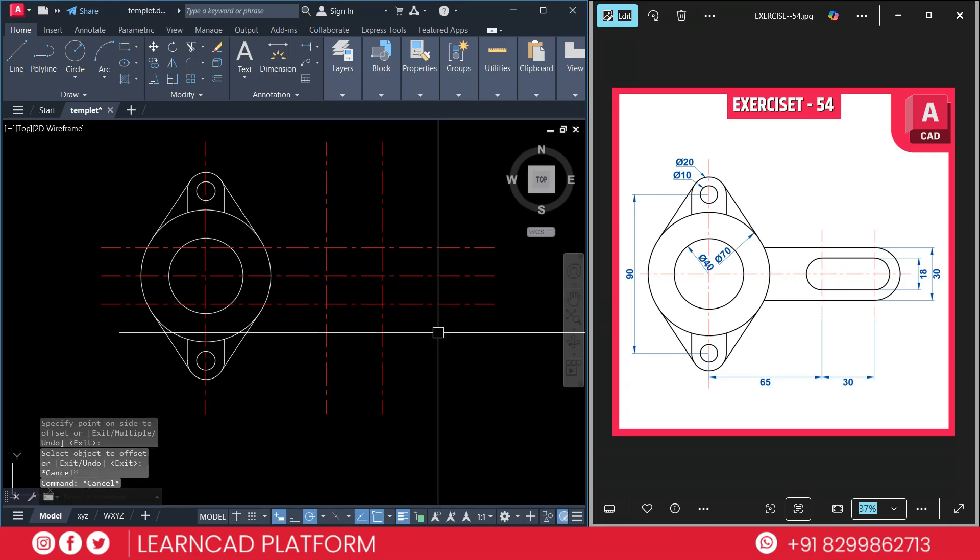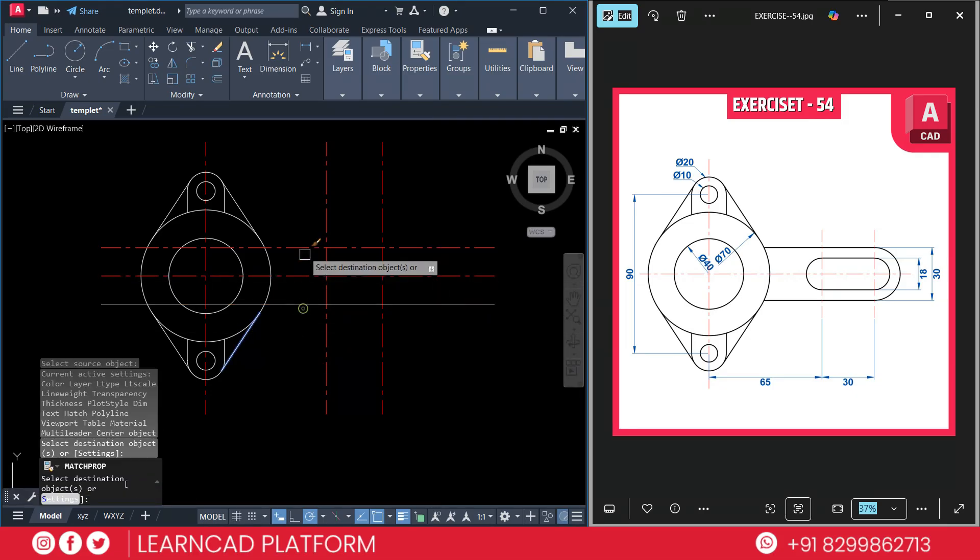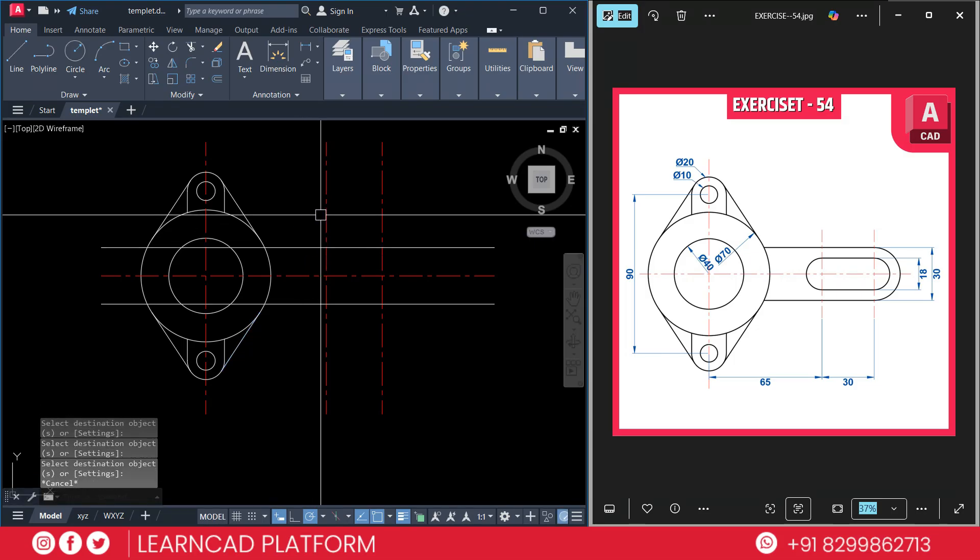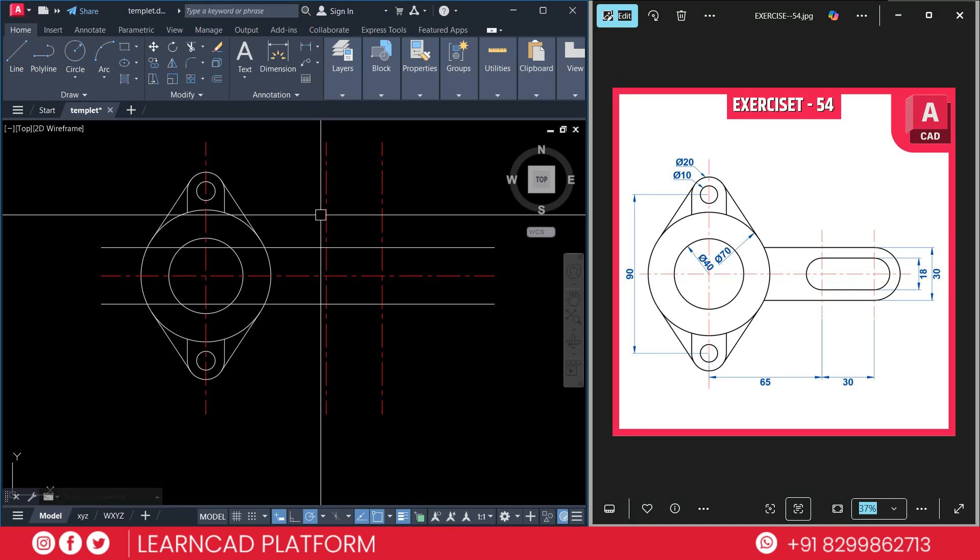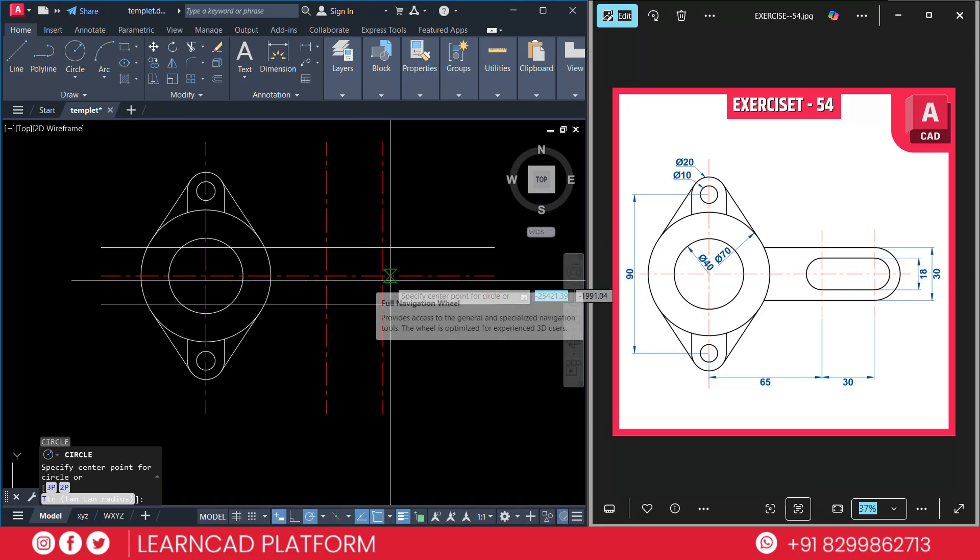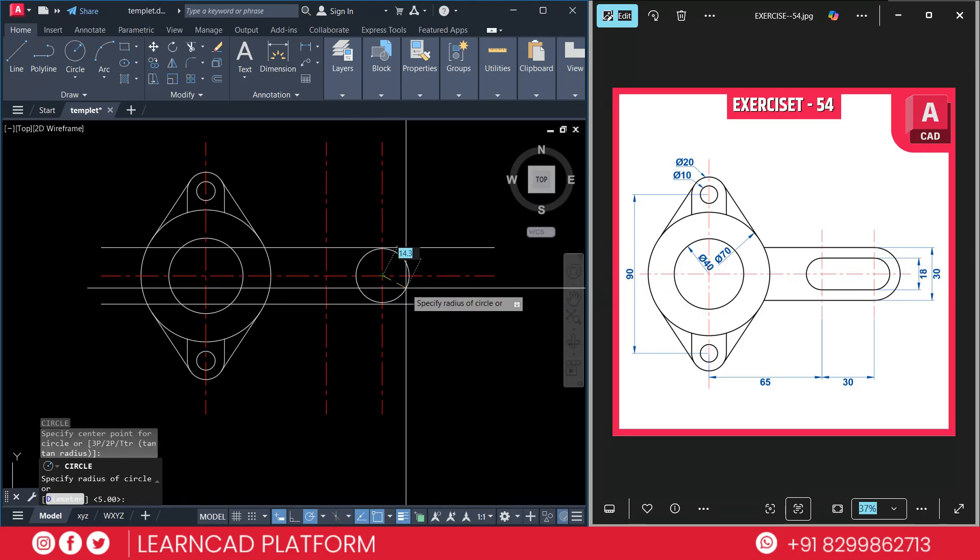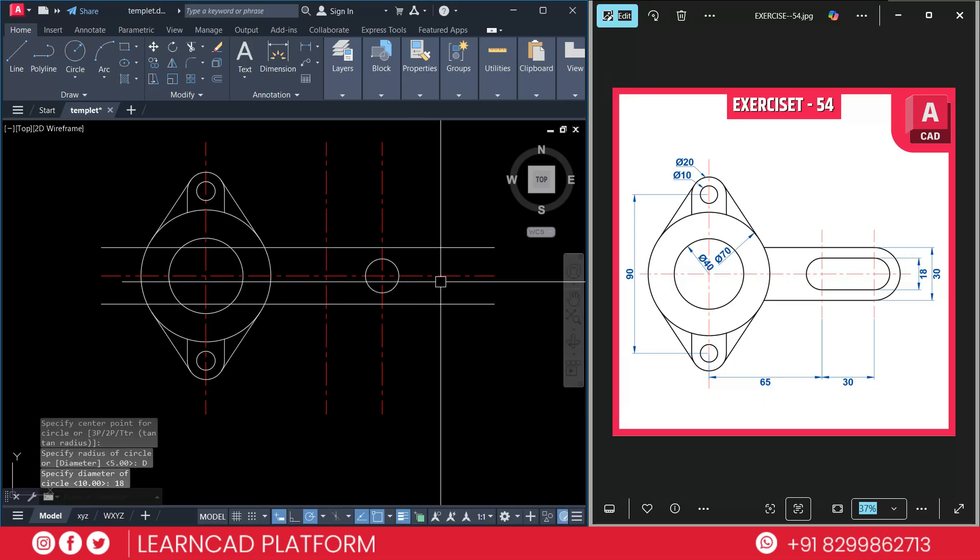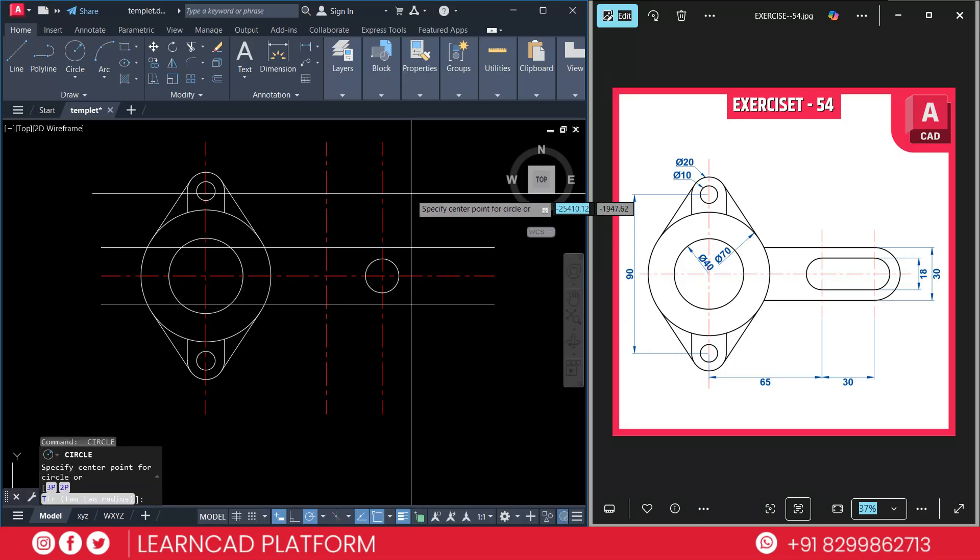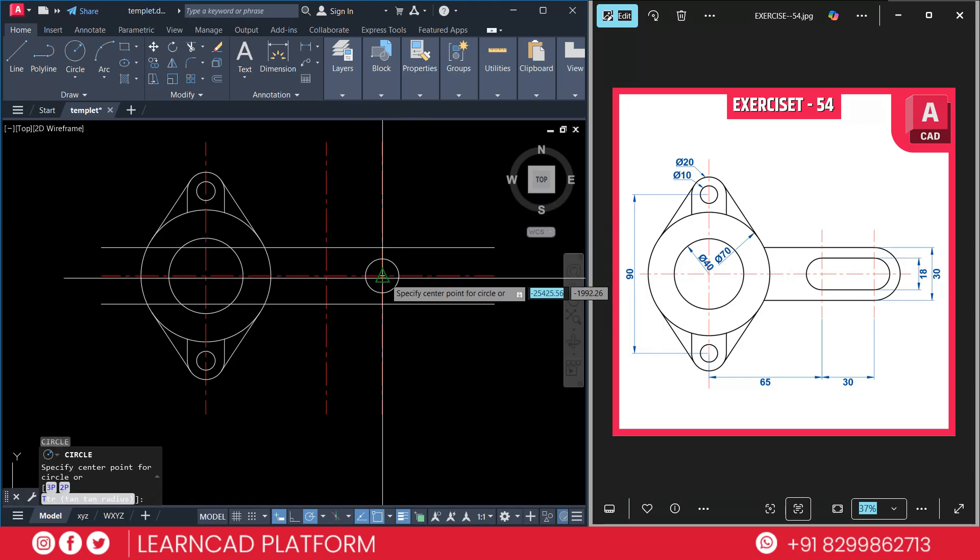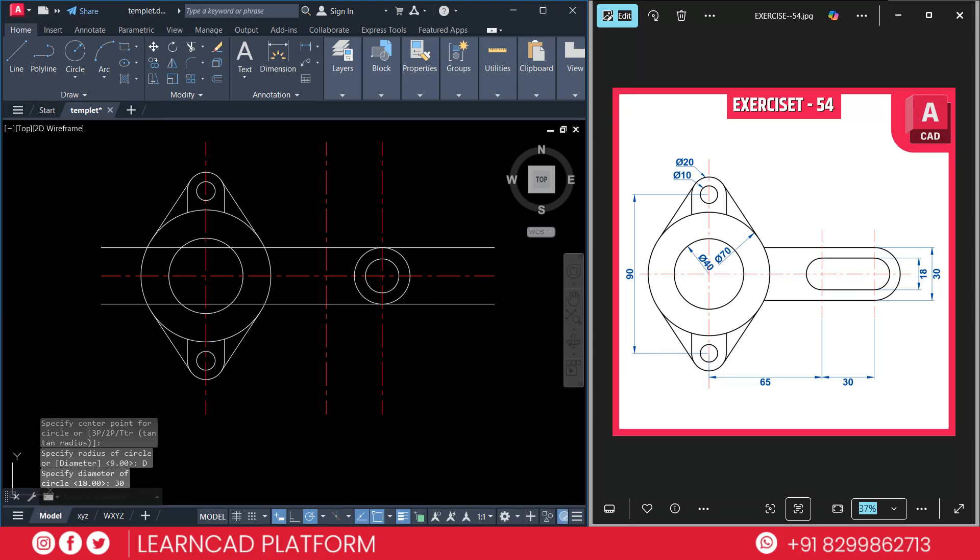Now using MA for match, select this line to this line. Select this line to this line. Now activate circle command using C enter and put a value as diameter. Diameter will be 18. Click on this point, D for diameter 18, 18. Now again choose diameter, C for circle. Click on this center point, D for diameter 30, press enter.